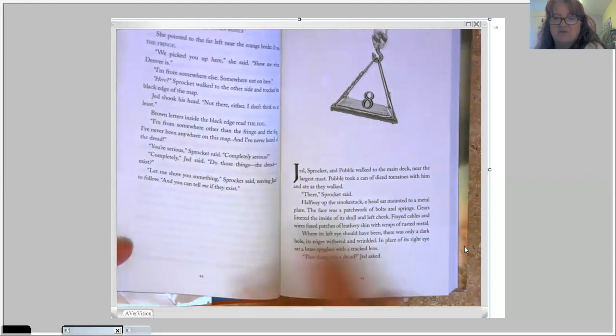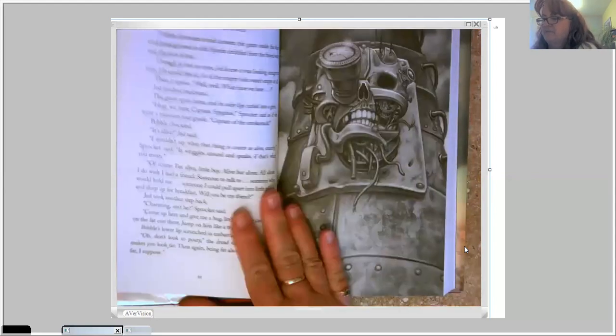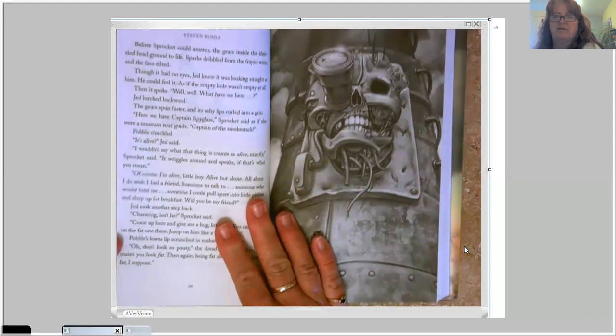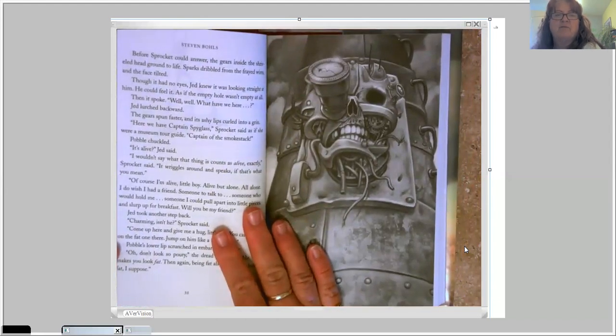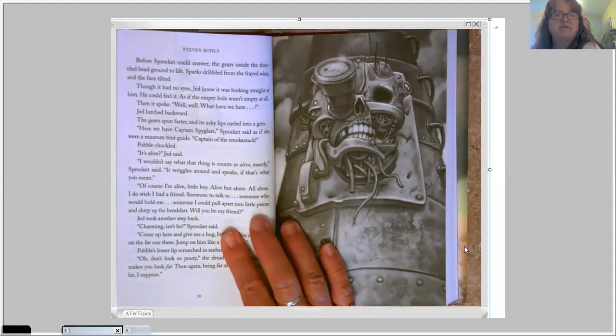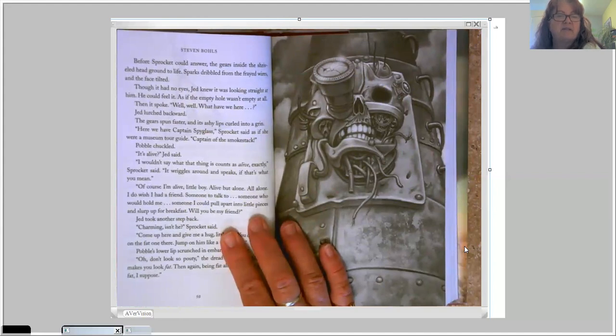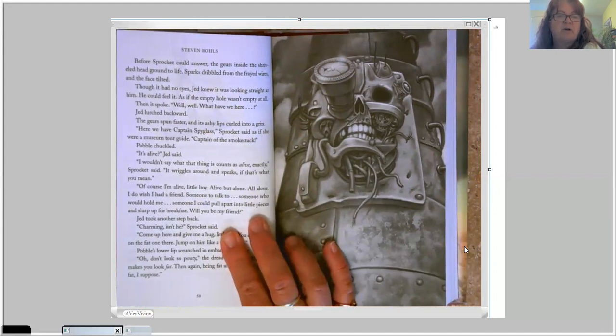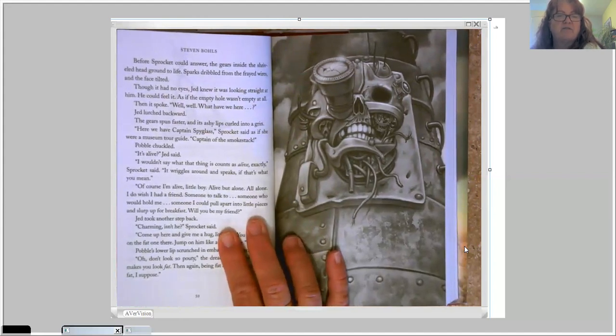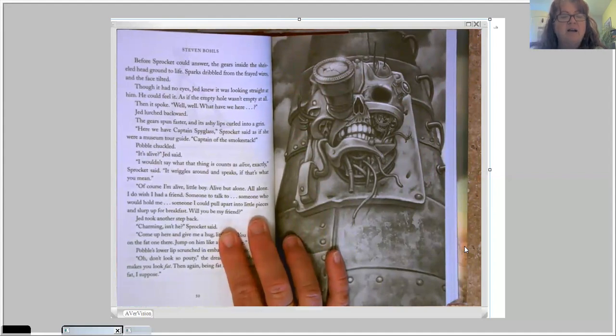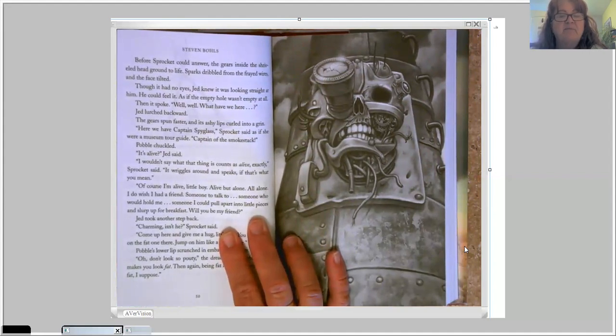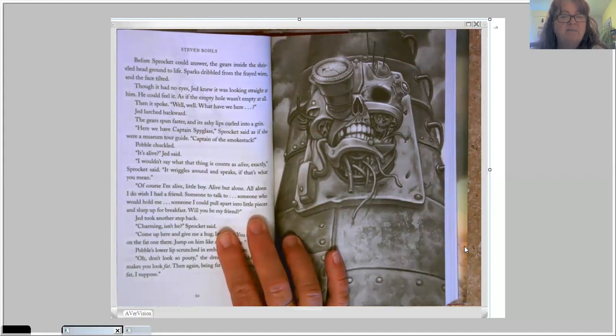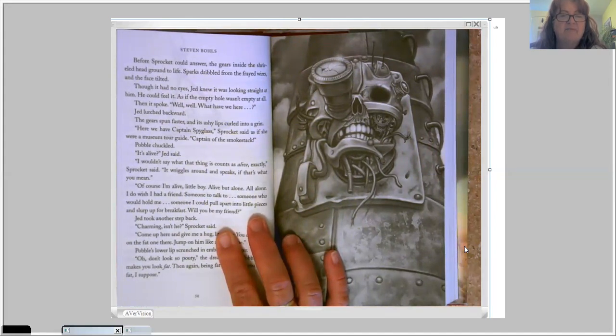That thing was a dread? Jed asked. Oh, look, there's a picture. We finally got one. Before Sprocket could answer, the gears inside the shriveled head ground to life. Sparks dribbled from the frayed wires and the face tilted. Though it had no eyes, Jed knew it was looking straight at him. He could feel it, as if the empty hole wasn't empty at all. Then it spoke. Well, well, what have we here?